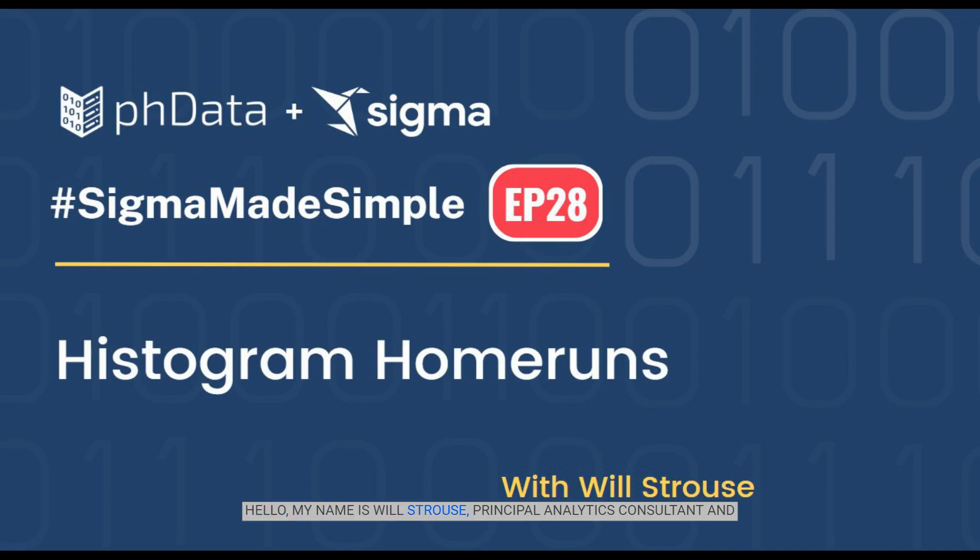Hello, my name is Will Strauss and I'm a principal analytics consultant and SIGMA expert at PHData. Today's installment of SIGMA Made Simple.